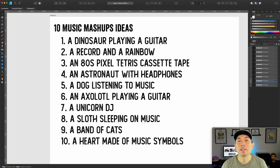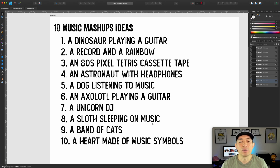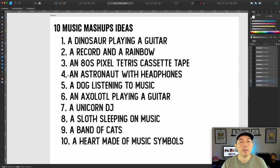More ideas: an astronaut with headphones — we saw astronauts but not listening to music like that monkey was. A dog listening to music, an axolotl playing guitar, a unicorn DJ — we saw a cat DJ, so why not a unicorn? A sloth sleeping on music notes, a cat playing with musical notes, a band of animals like cats or dogs all playing instruments together.